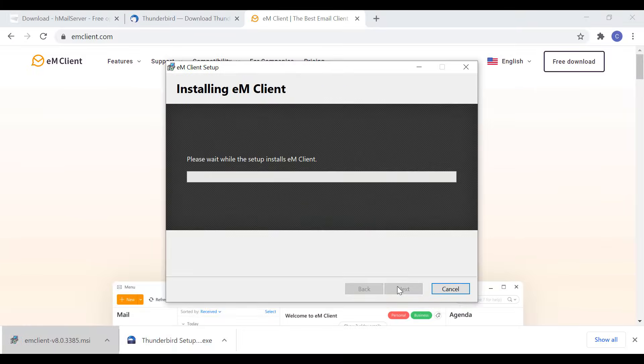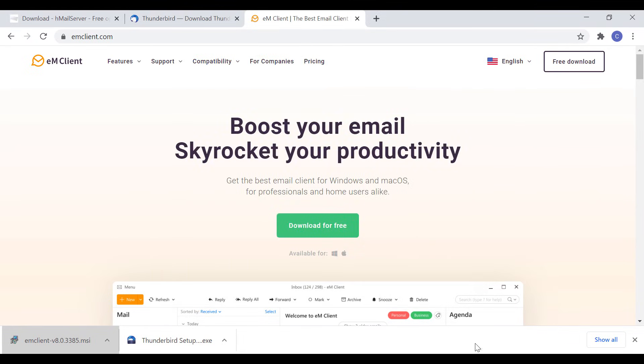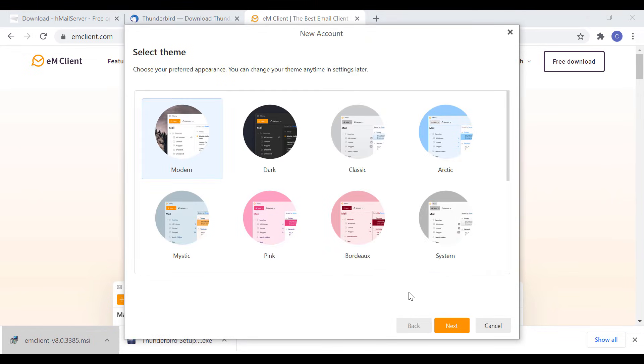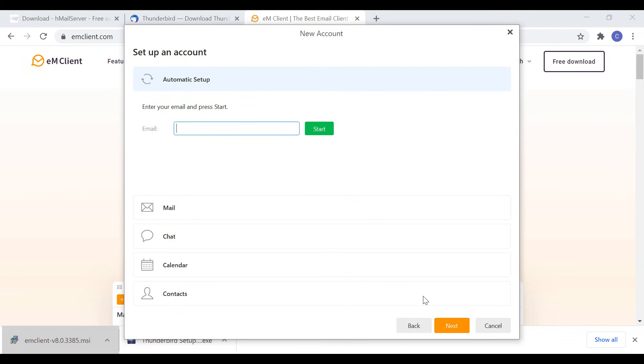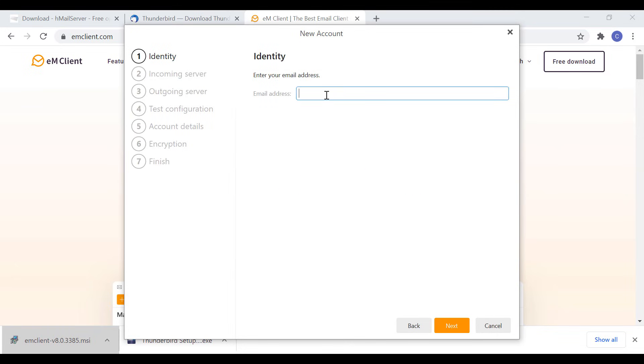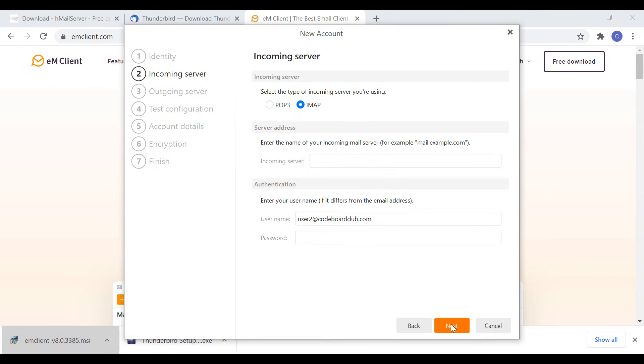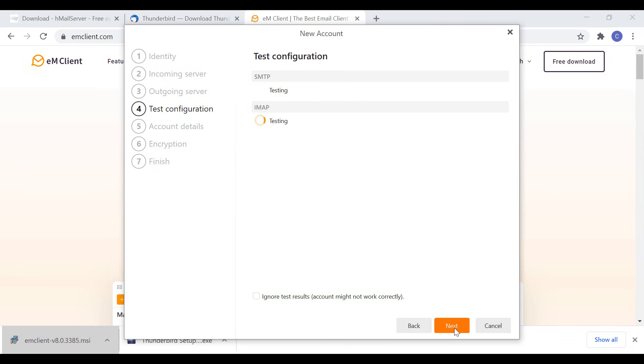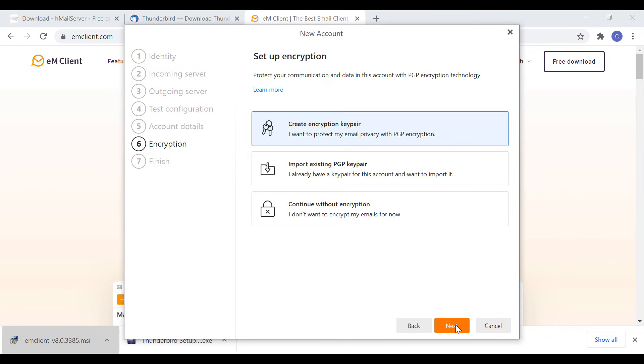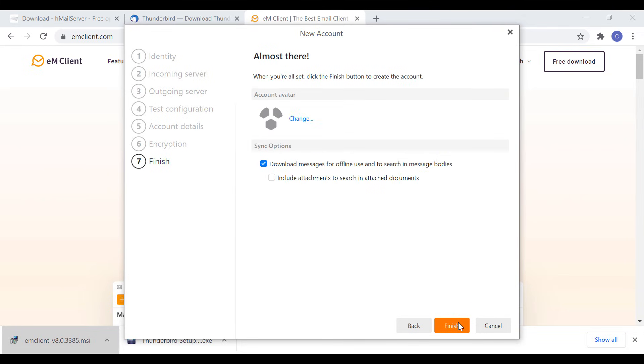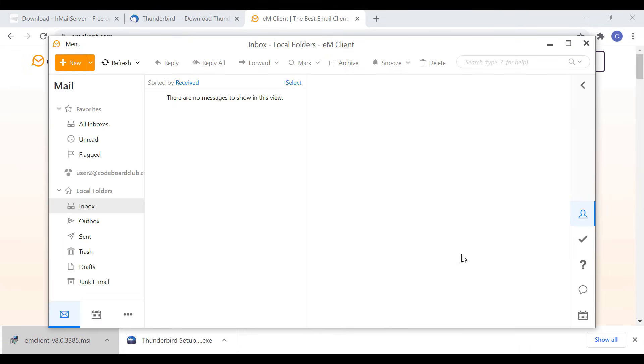Now we will install EM Client. Again, installation is straightforward. After installation is completed, launch EM Client. Select any theme and proceed to setup account. I am skipping import option. In the next screen, select mail and then other. Provide email ID as user 2 at code board club dot com. In incoming email settings, provide the server as localhost. Also provide the email account password that you put during account creation in HMail server. Settings will be same for outgoing messages. If everything is okay, you will be able to see success messages in test configuration window. Just click on next and go to encryption section. Here you can select continue without encryption option for now. And finally click on finish. You will be able to see the email account is set up with EM Client.